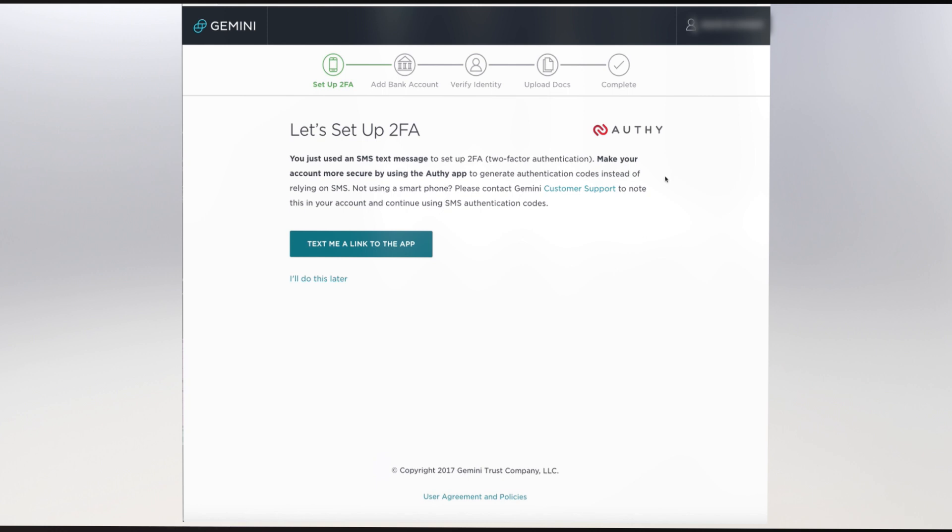Gemini offers the use of the Authy app to generate authentic codes instead of relying on a short message service. Let's ignore this option for now and click I'll do that later.